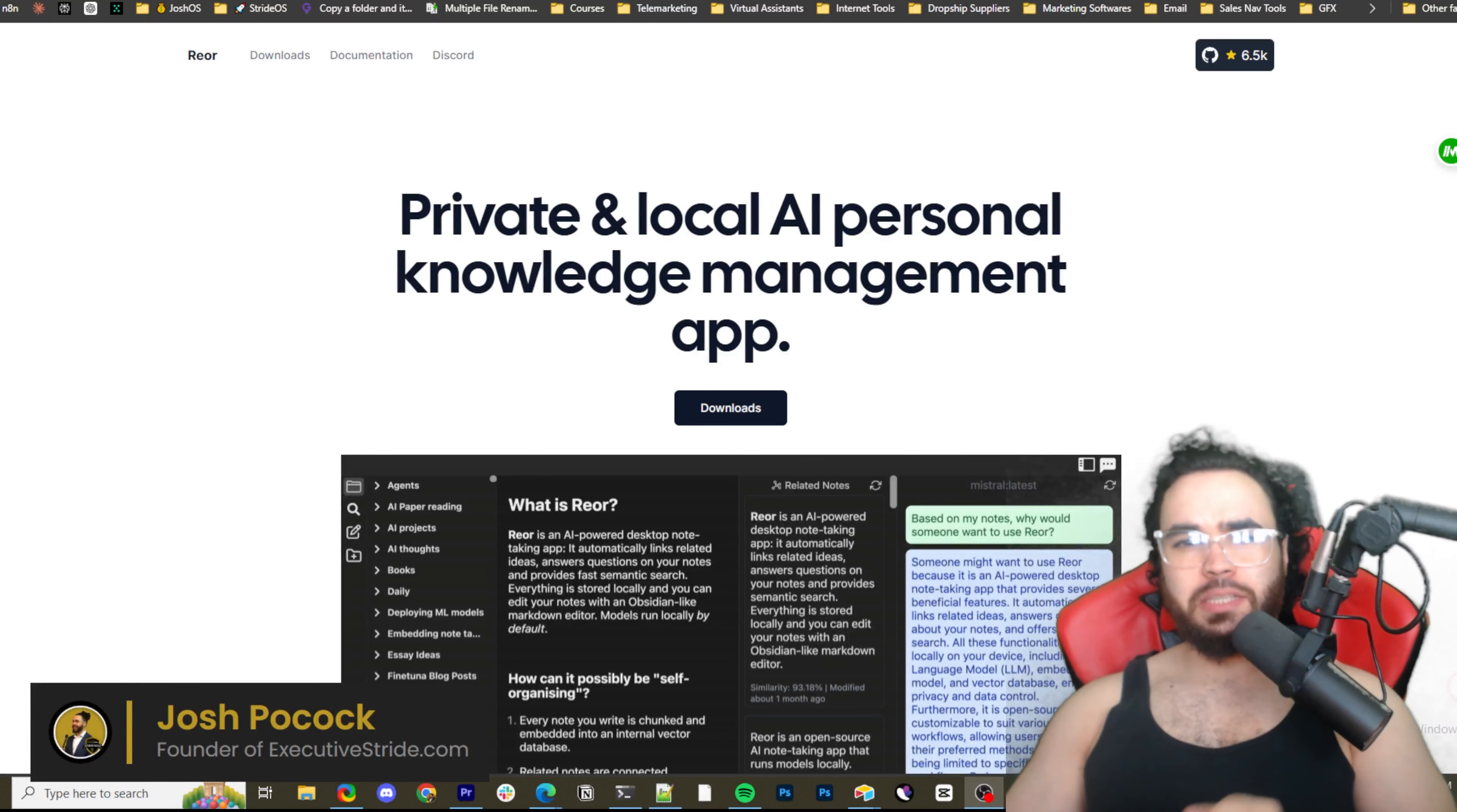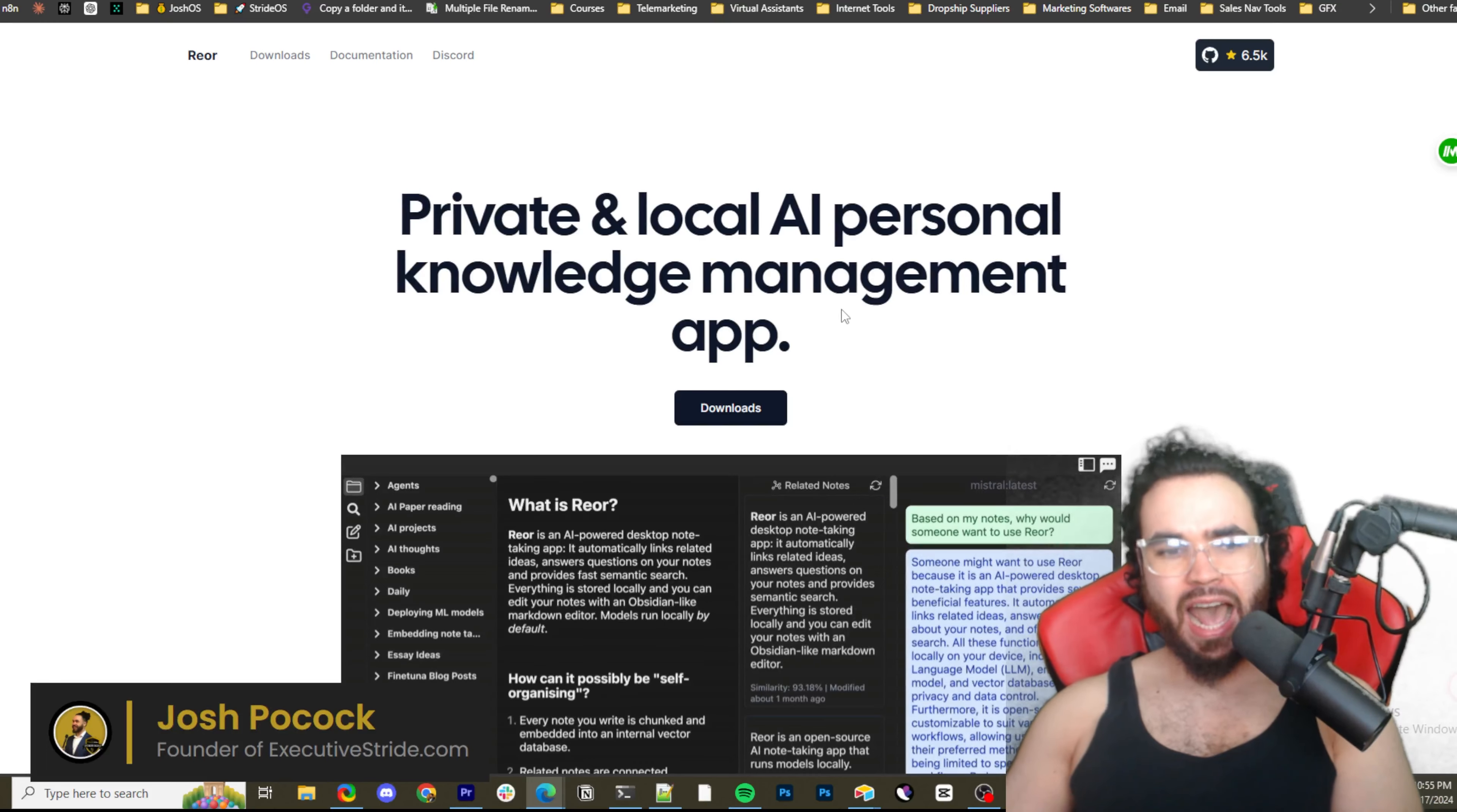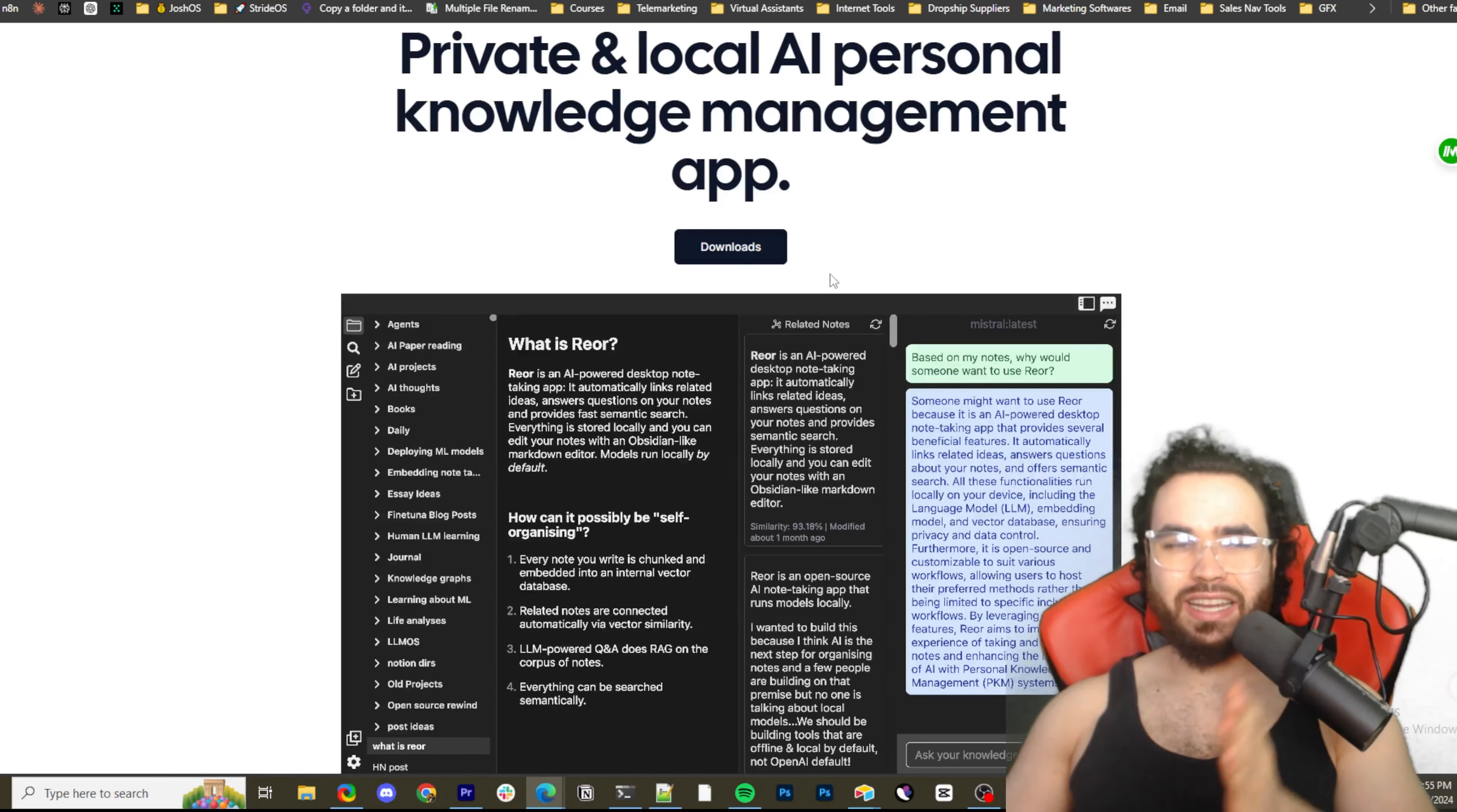What's going on everybody, Josh Pocock here and in today's video we're going to be looking at an alternative to tools like Obsidian and Notion for your note-taking. This is a private and local AI personal knowledge management app where you can actually chat with your notes, you can use RAG with your notes, and use either local LLM like Olama or OpenAI Anthropic. Let's dive right into it.